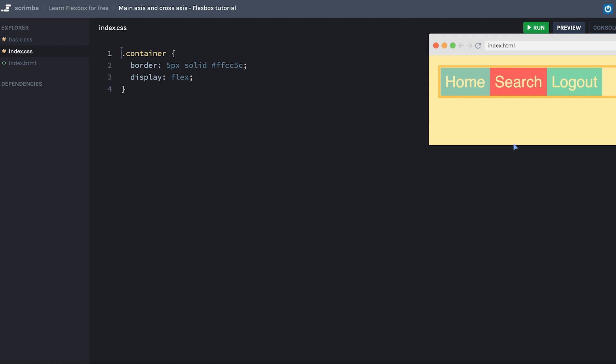Now the reason you need to understand this is that we're using different CSS properties in order to position our content along the main axis, which goes horizontally in this case, and the cross axis, which goes vertically in this case.